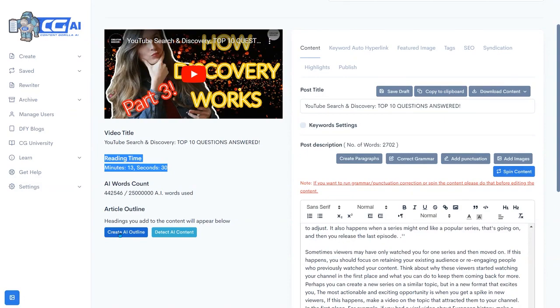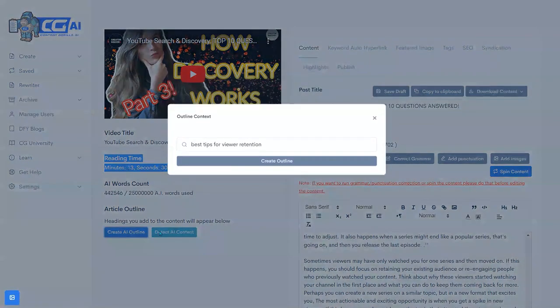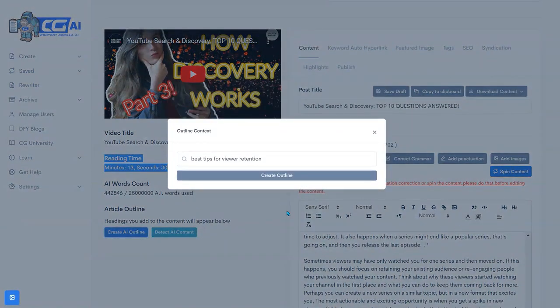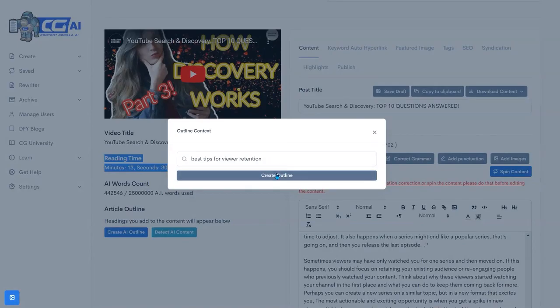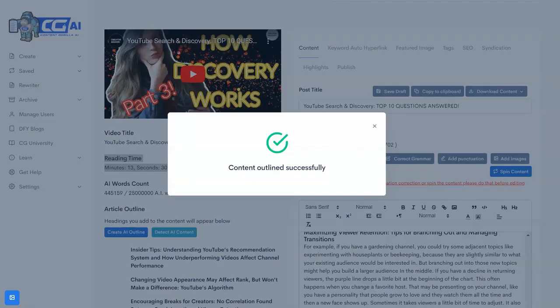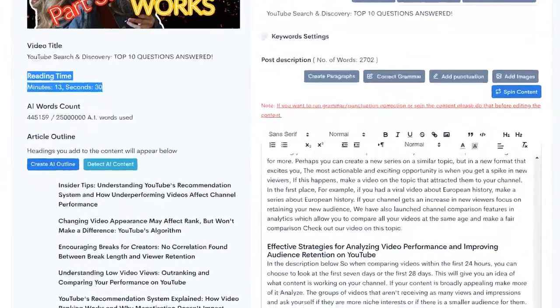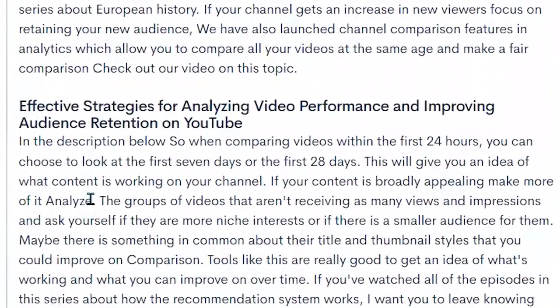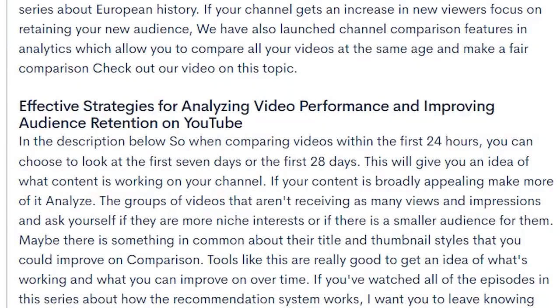We can then outline the article by clicking on create AI outline. Now it's going to go through and create an outline based on this. And we have added our headings as you can see here. It's evaluated the text and added headings.